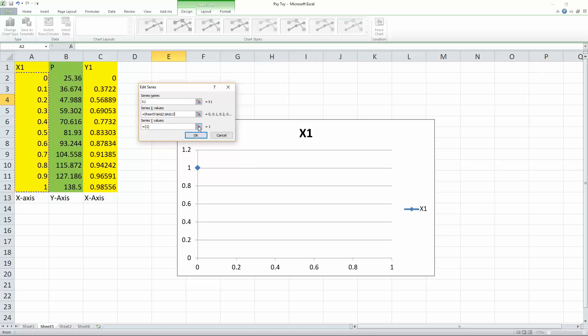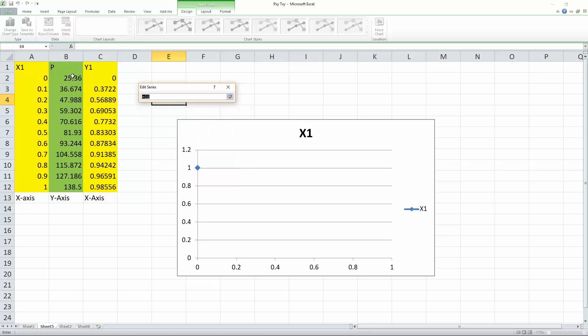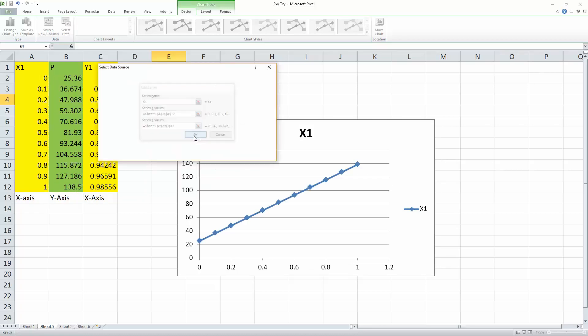So I will select our Y values from P. So we select this icon right here. We drag and drop. And we hit enter. And we hit okay.